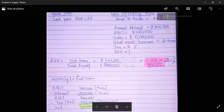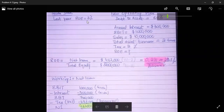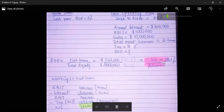So the new return on equity is calculated, whereas last year's return on equity was 3 percent. After incorporating these changes, the company has managed to increase its return on equity from 3 percent to 23.1 percent.